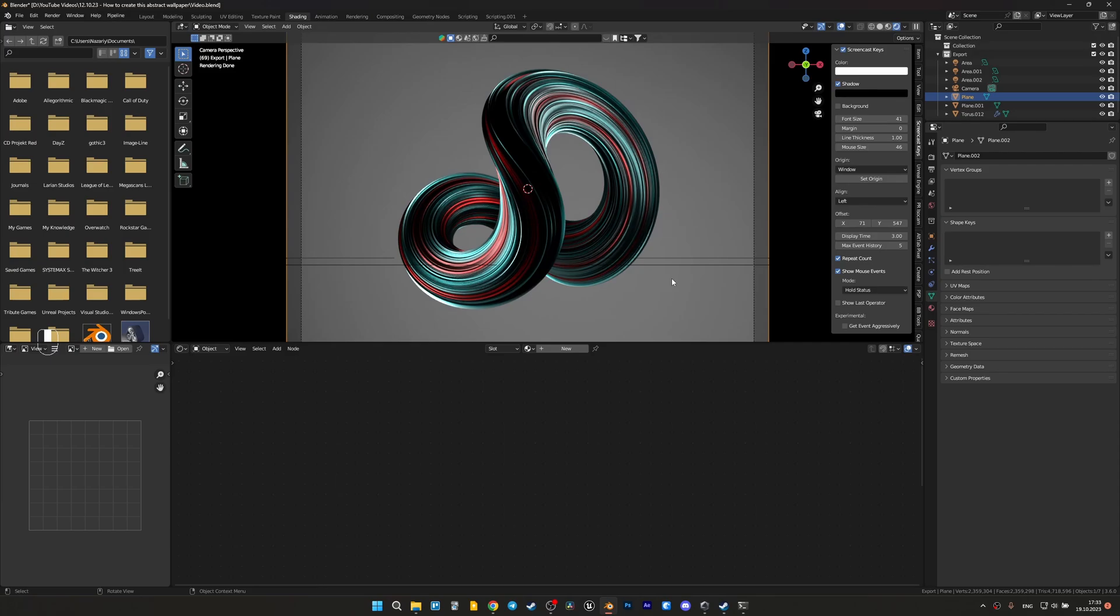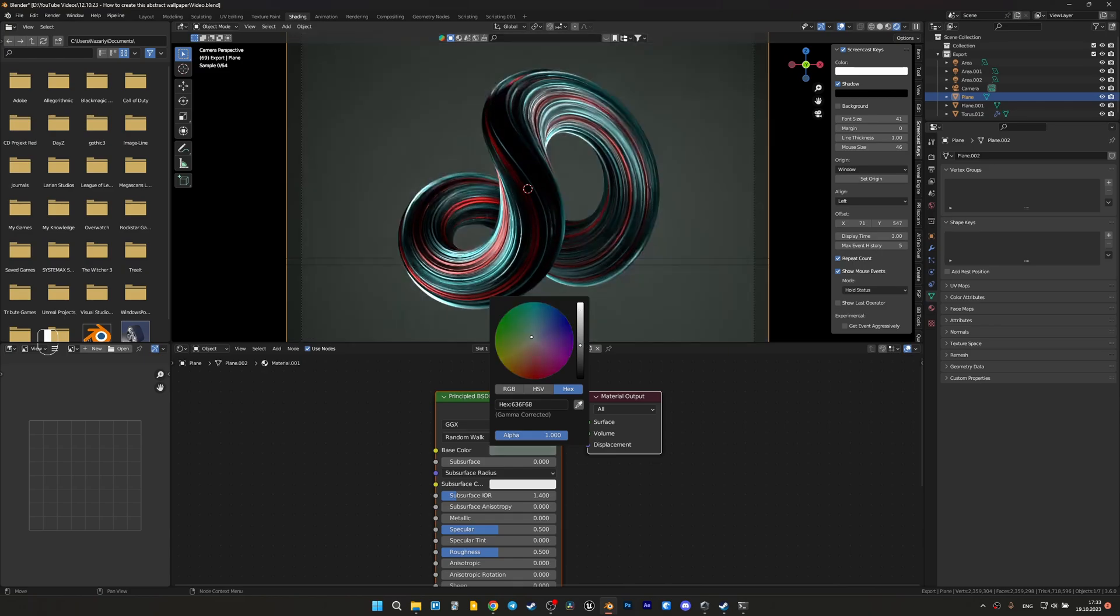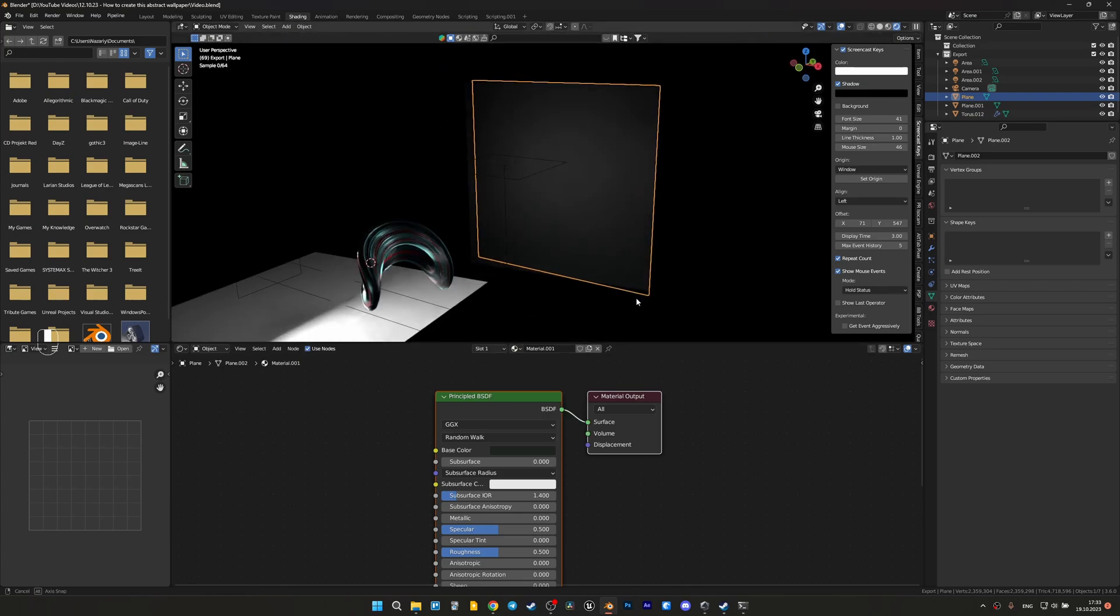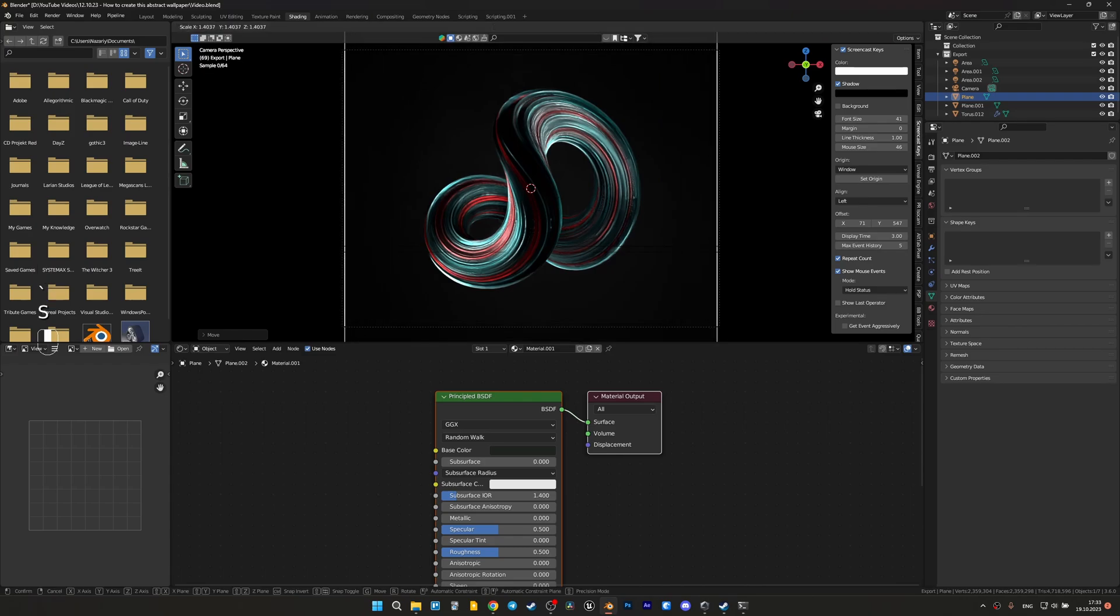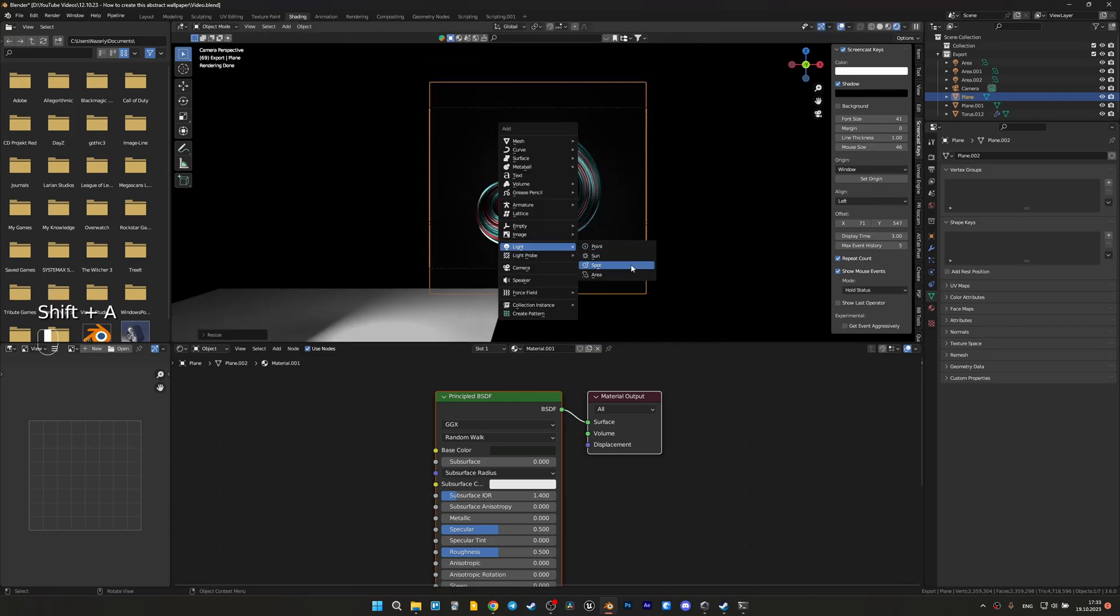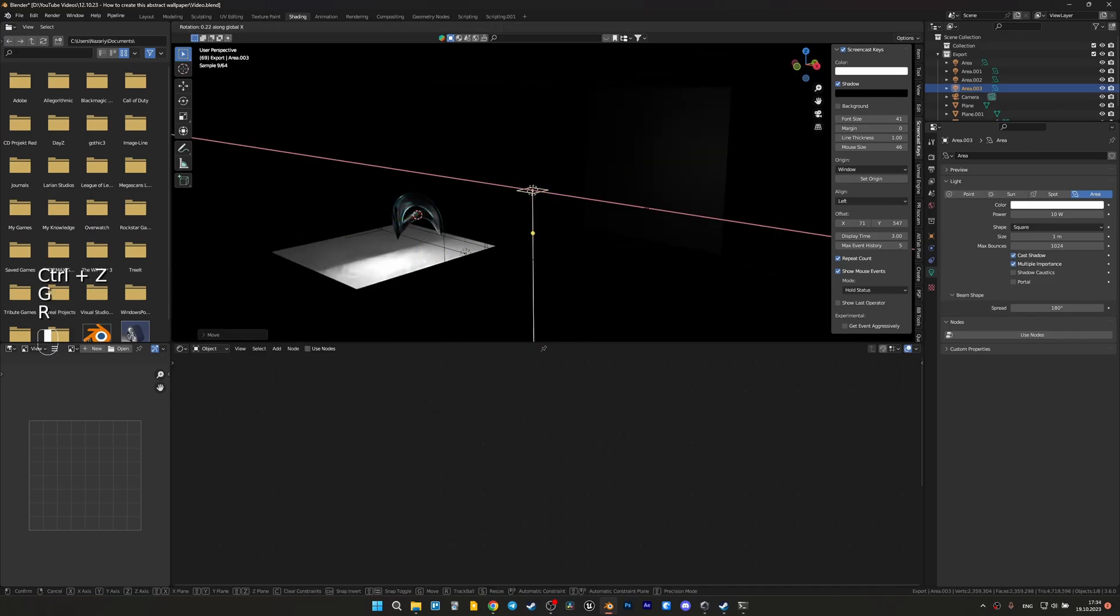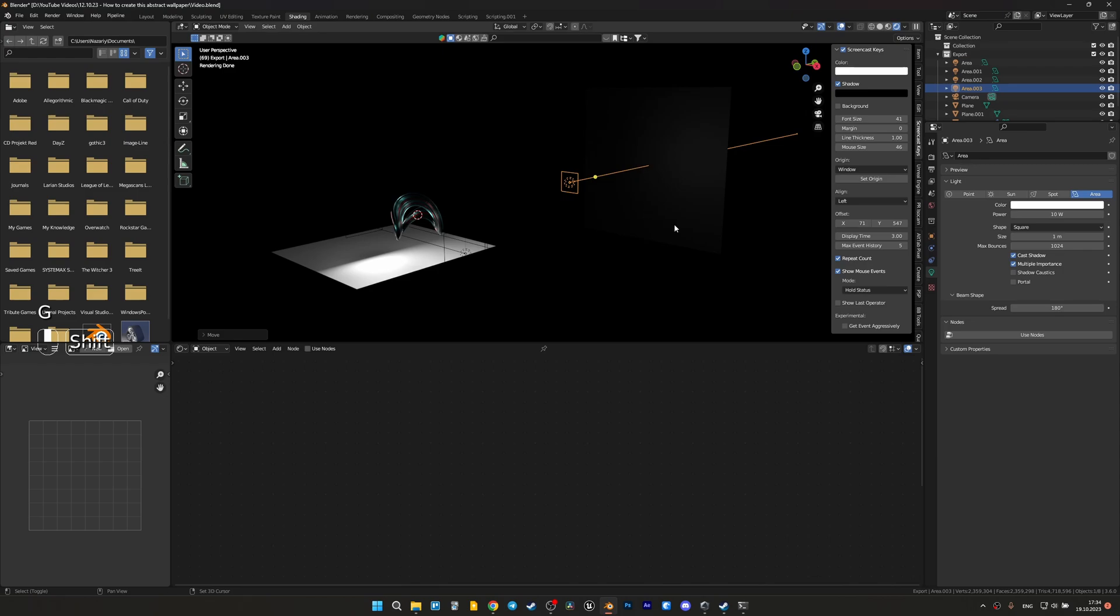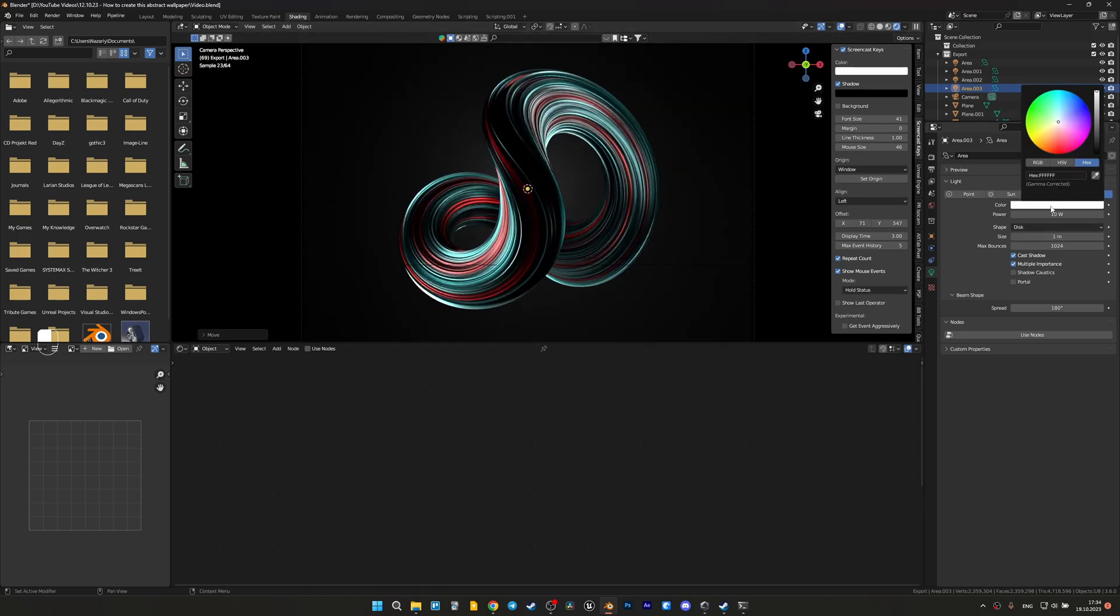The only thing left is to finalize the scene. Add dark green color, I think something like this, to the background plane. Let's move it back and create another area light to lighten it up a bit and make a small gradient for the background. Let's select disk and green color too.